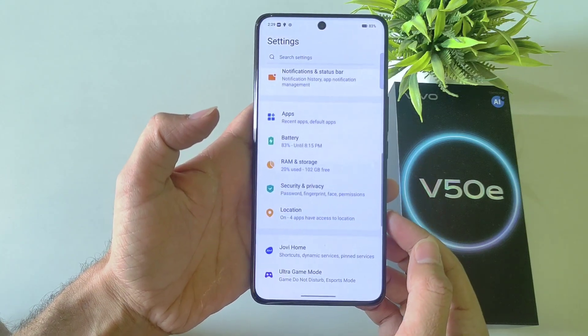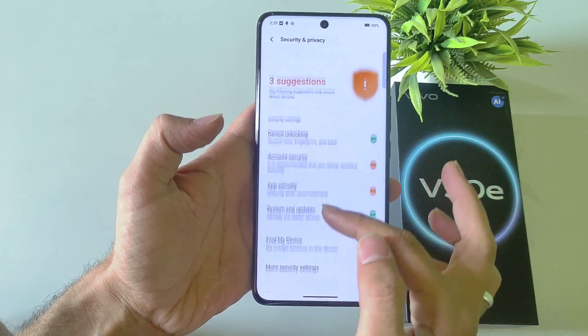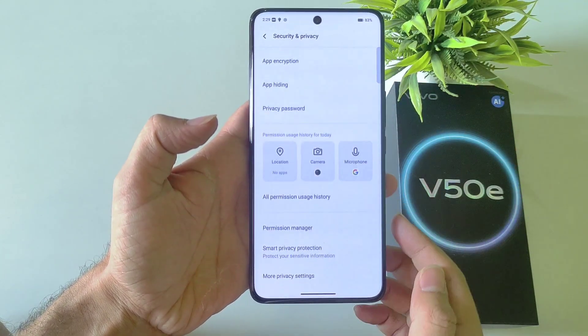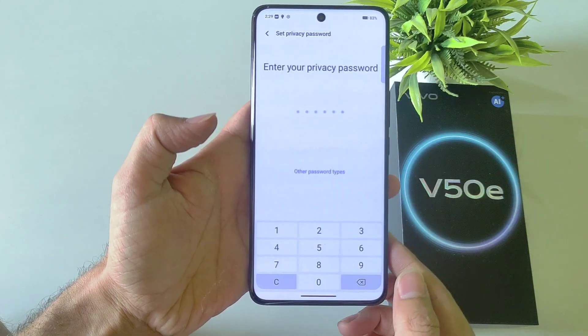Open your Settings, select Security and Privacy, then scroll down to the bottom and select App Hiding.